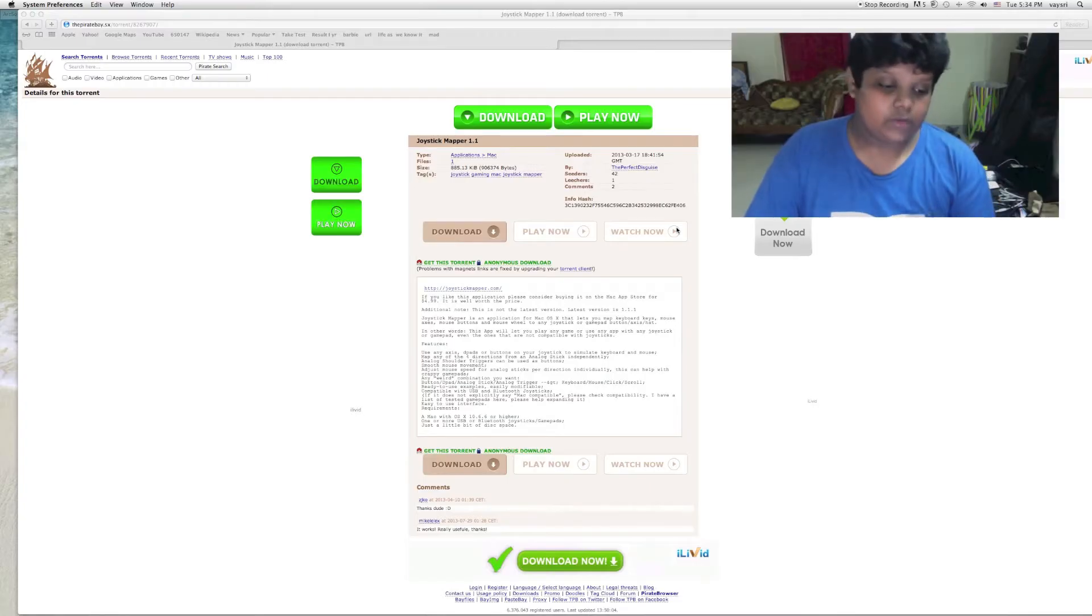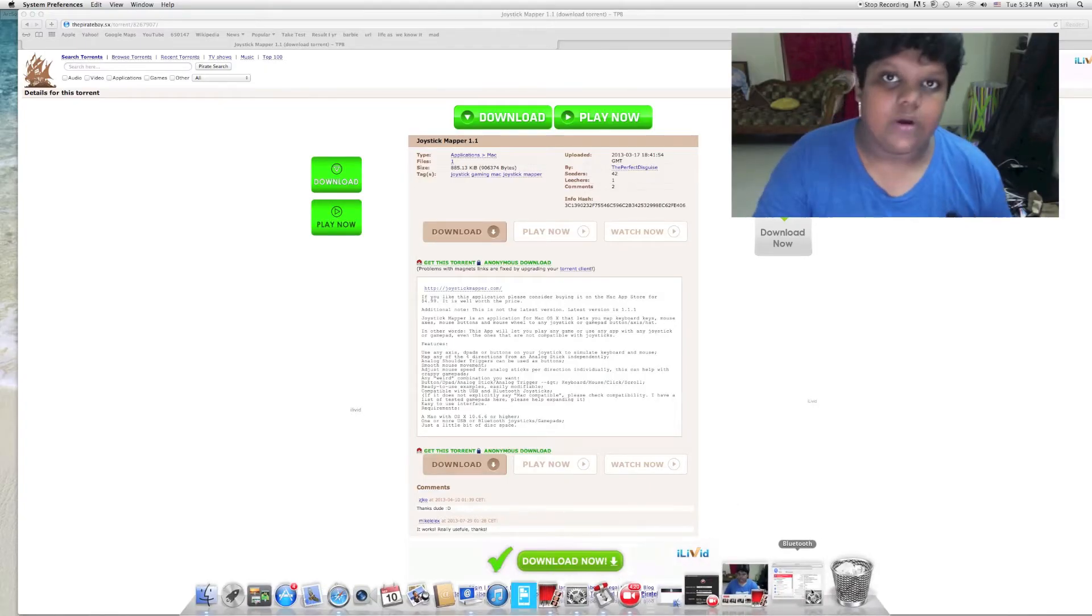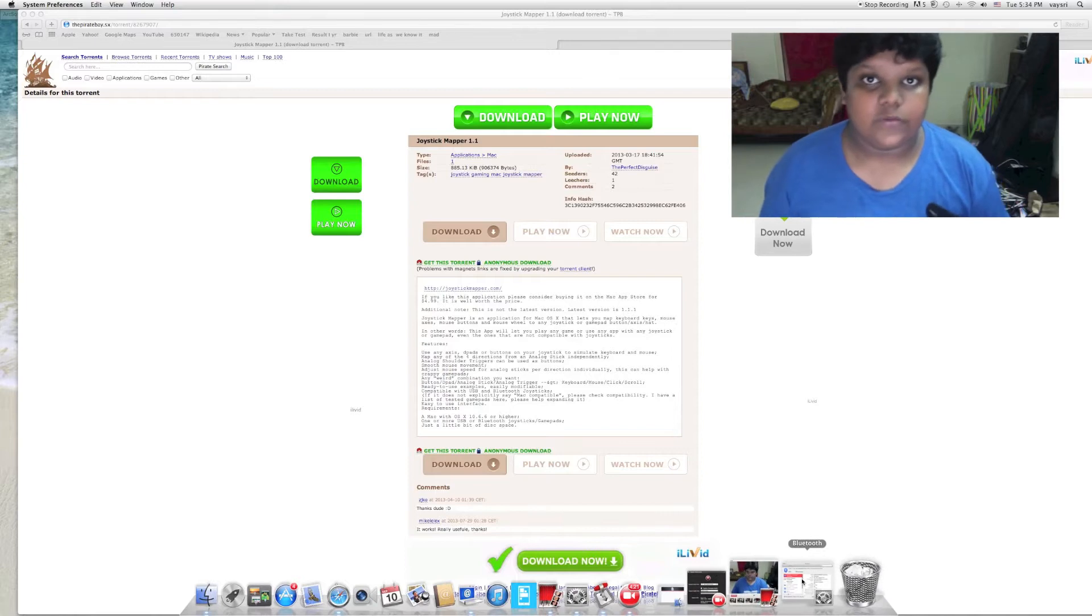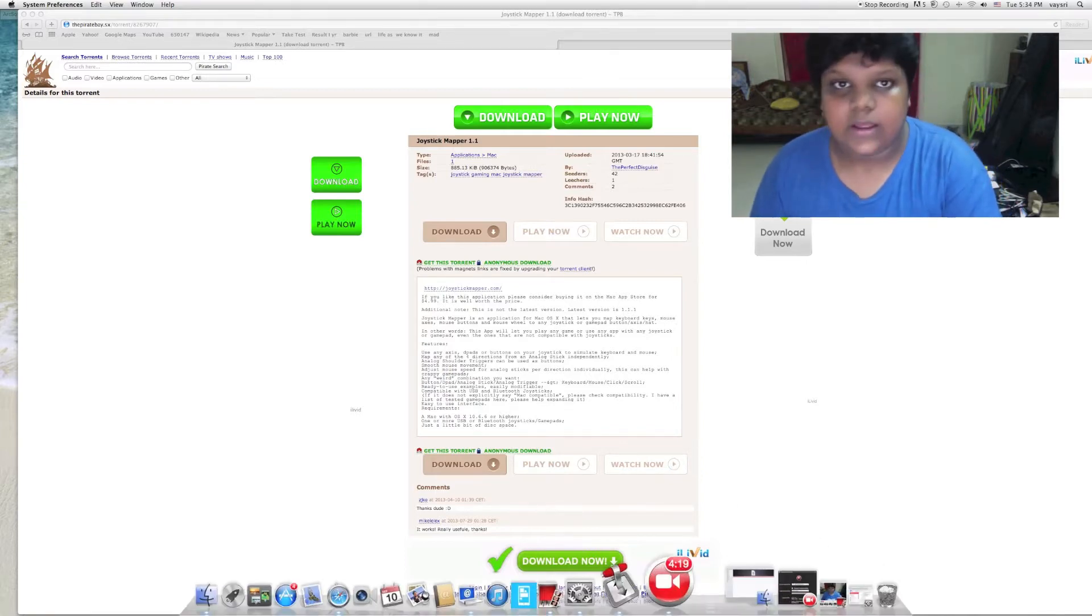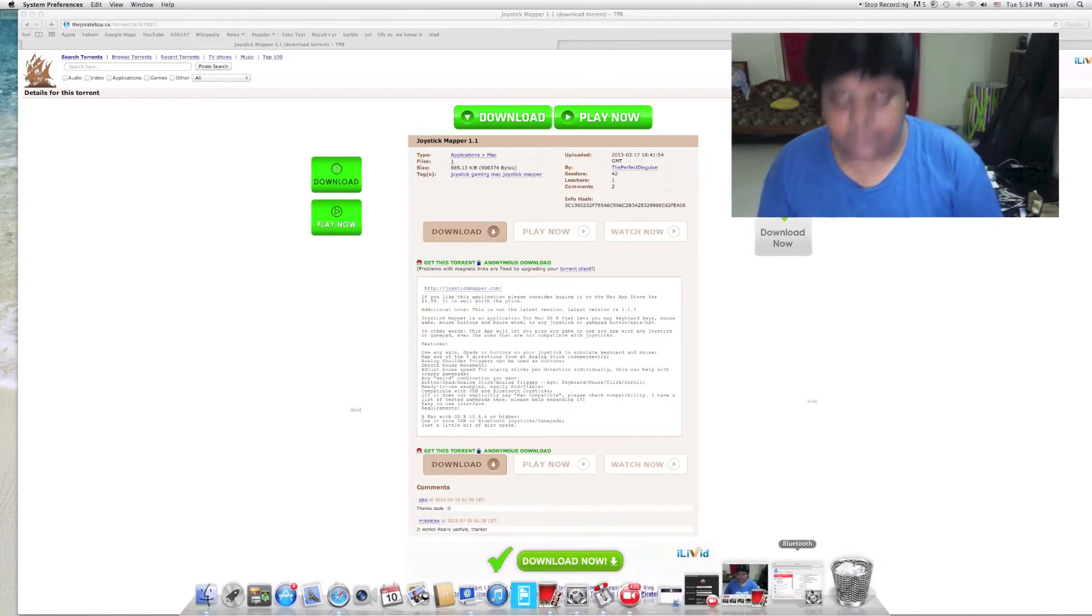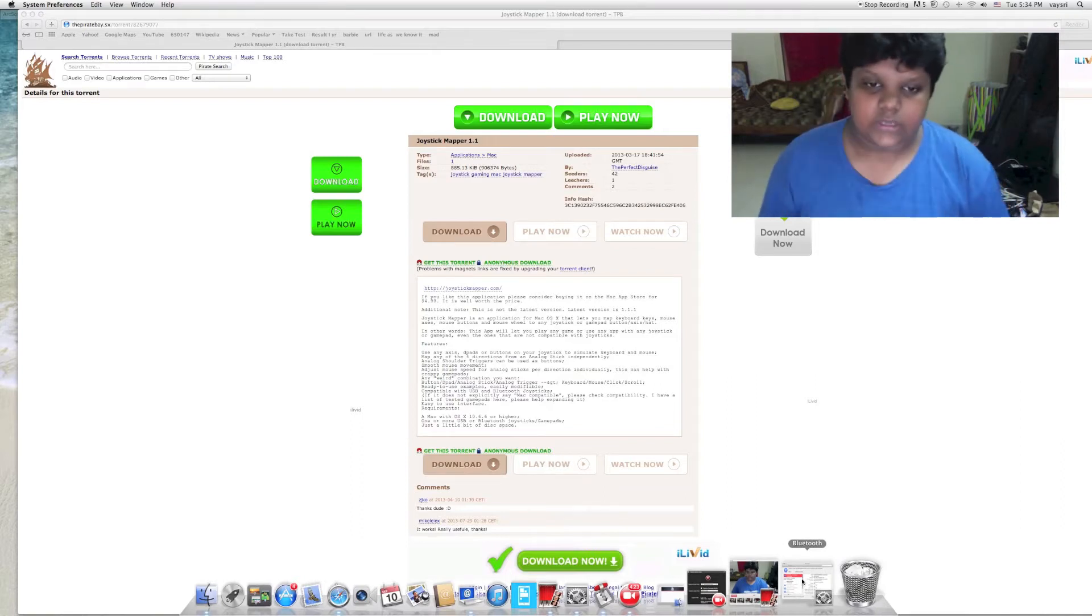Today I will be showing you how to connect a PS3 controller to an iMac or any laptop using Mac. All you need is a PS3 controller and its USB cable.